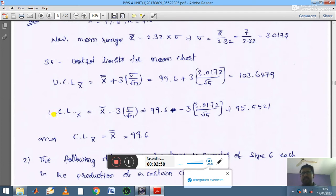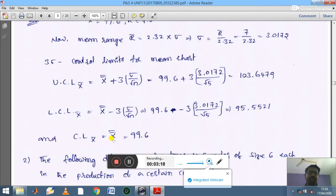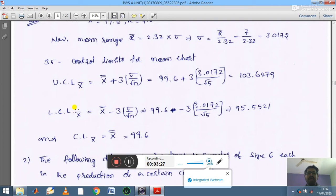Similarly, the LCL formula is: LCL equals x double bar minus 3 sigma divided by square root of n. Using minus in place of plus, we get LCL equals 95.5521. The control limit CL is simply the x double bar value, which is 99.6. So UCL, LCL, and CL have been calculated.